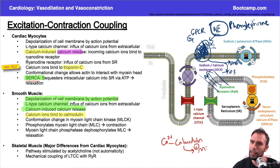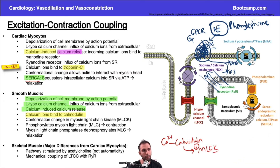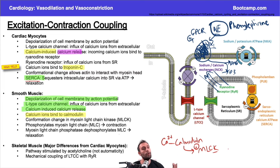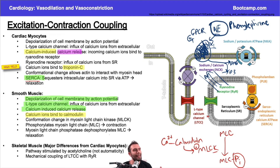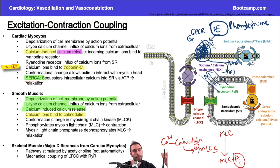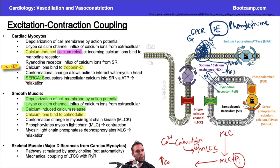The calcium-calmodulin complex goes on to stimulate myosin light chain kinase (MLCK). A kinase phosphorylates something — putting a phosphate group on usually activates it. So MLCK puts a phosphate group on myosin light chain, activating it and increasing myosin-actin crossbridge formation. In vascular smooth muscle, this causes vasoconstriction.